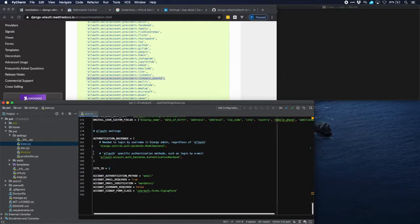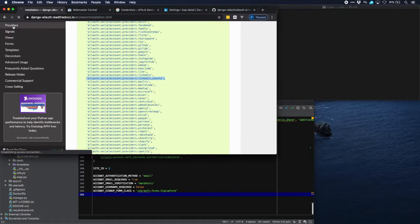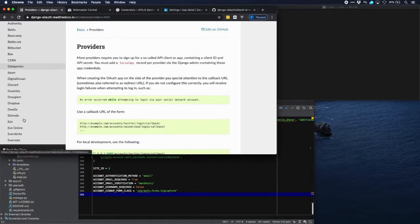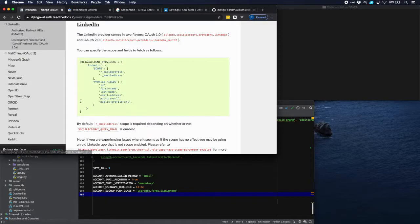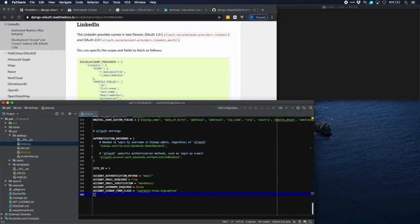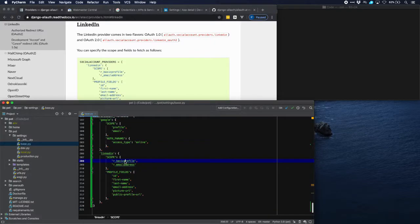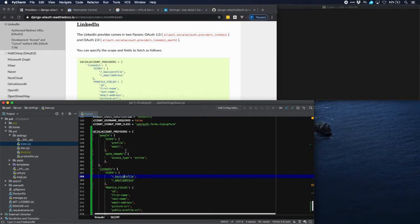There are some more things we need to add. These are in the specific description for each provider. For Google it says these settings are optional because they describe the scope and there are defaults, but let's put them in anyway. The same goes for LinkedIn, which has a number of settings describing the scope and exactly the fields we want to get from LinkedIn. So we'll paste those in — these are the ones for Google and for LinkedIn.